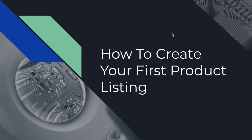Hey, what's up everyone, Hunter here. In today's video, I will be going over how to create your first product listing on Amazon.